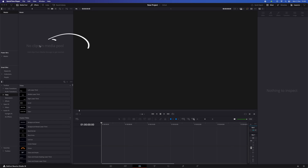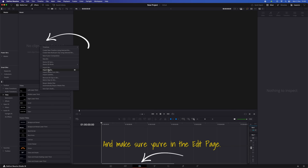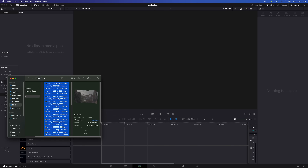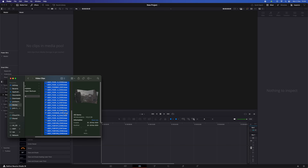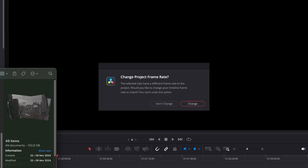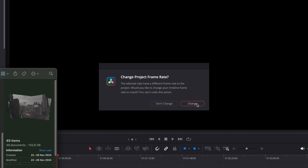The first thing I always do is import all my footage in the media pool — that's where you can see all your video clips. Right click in the media pool, select import media, and then go to the folder containing your video clips, select them all and import. Or you can drag all your clips from that folder to the media pool or directly onto the timeline, and they will be automatically imported. As soon as you import media, Resolve will ask you if you want to change the frame rate of your project. Just click change and it will happen automatically.